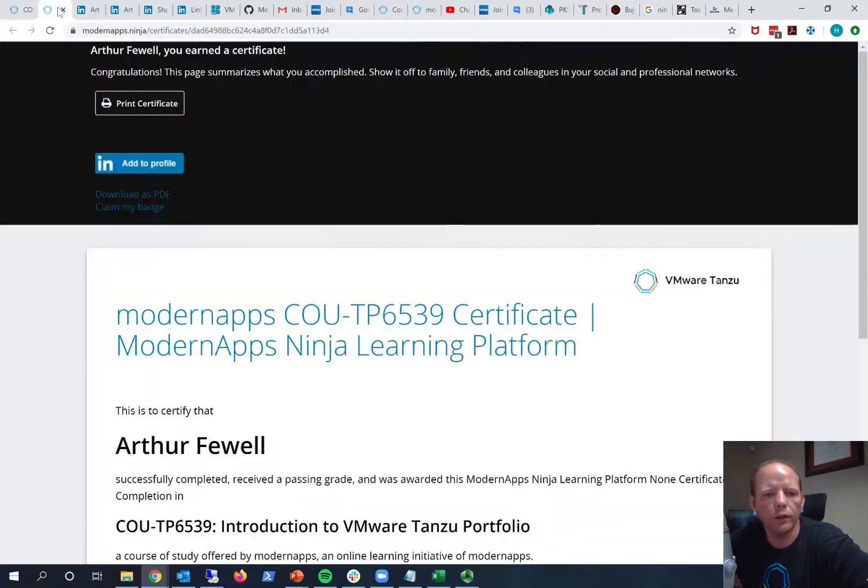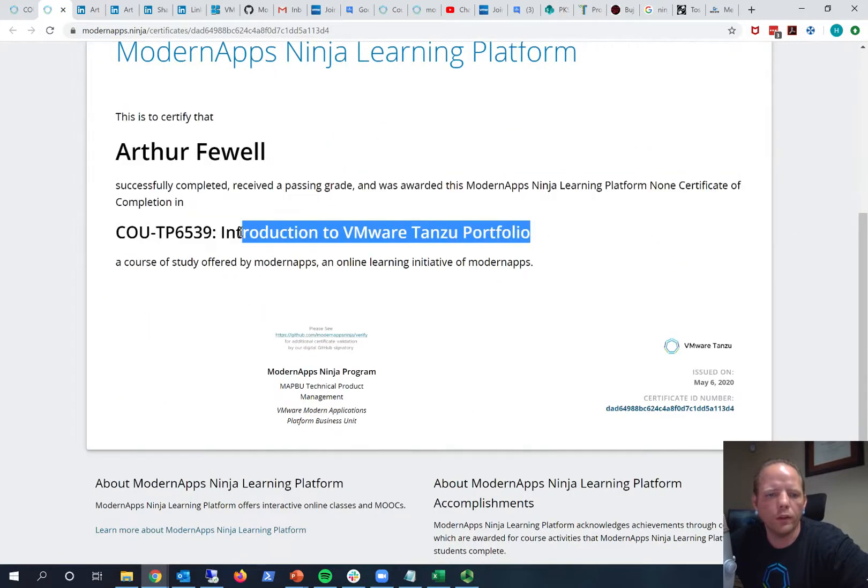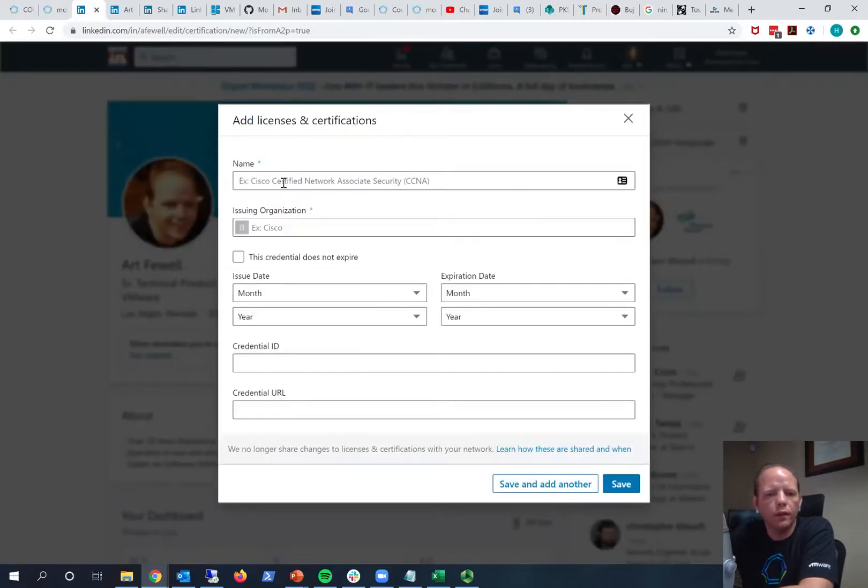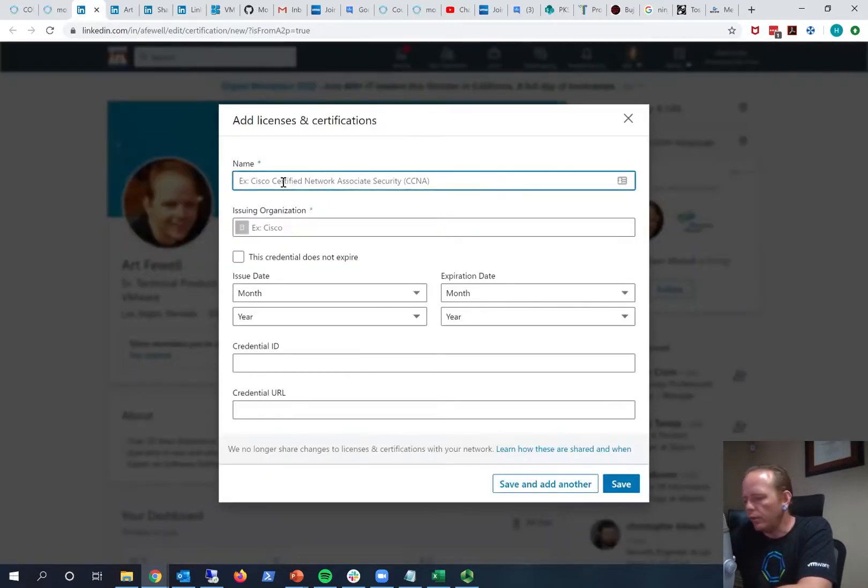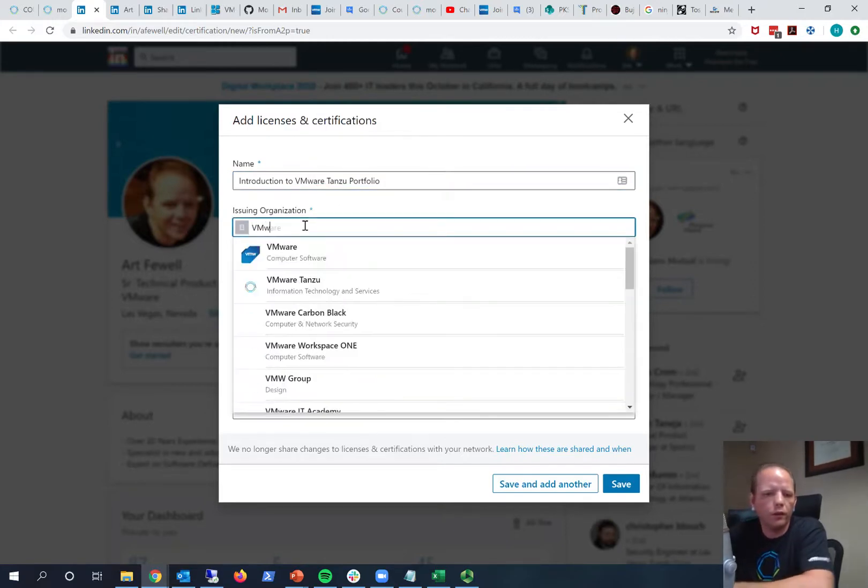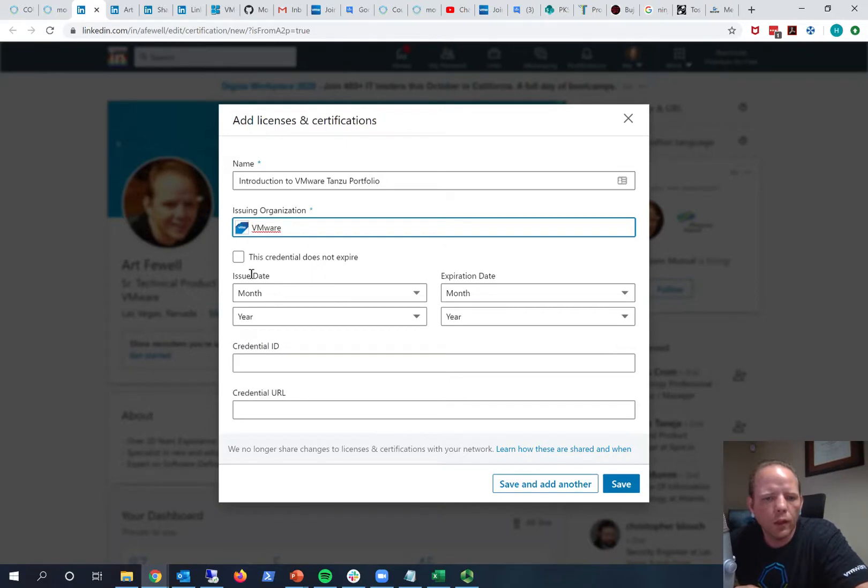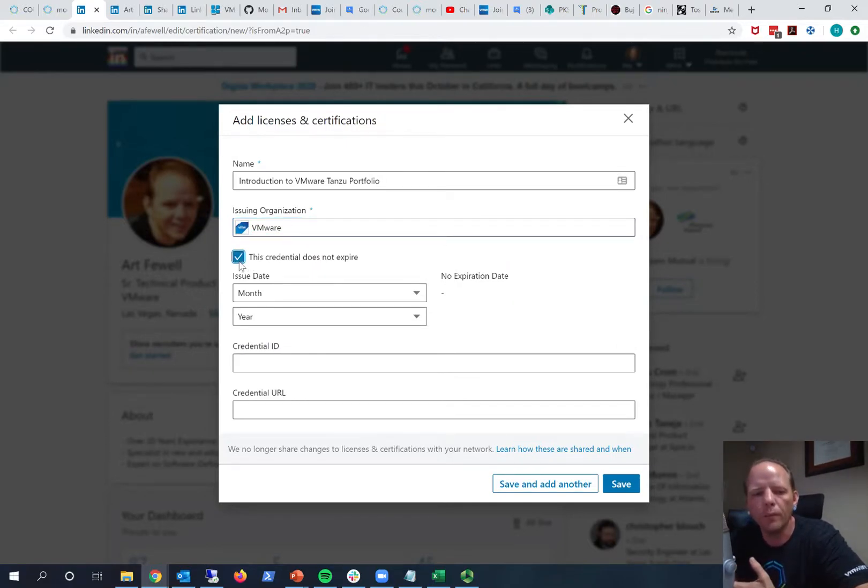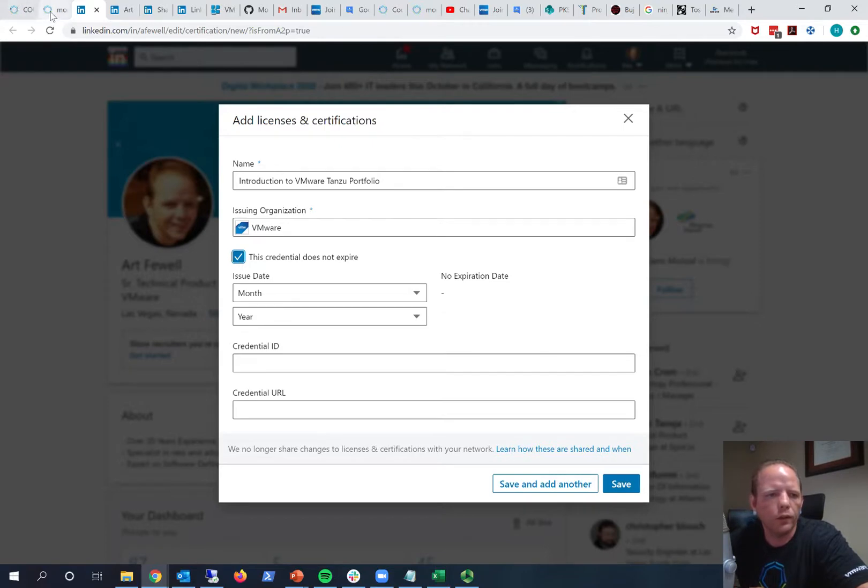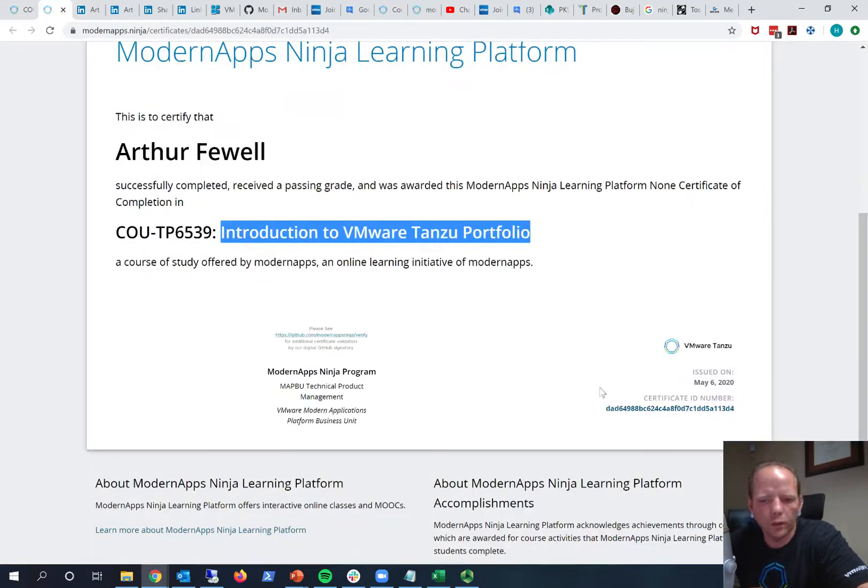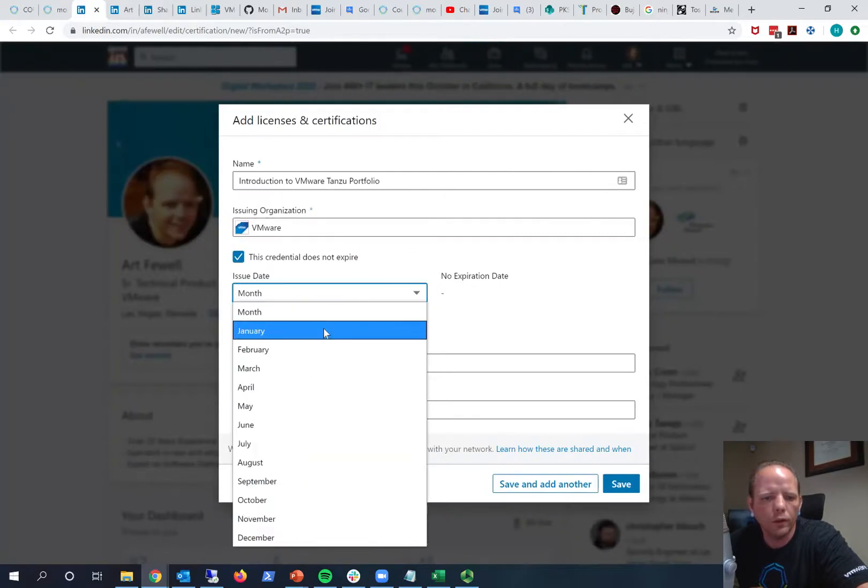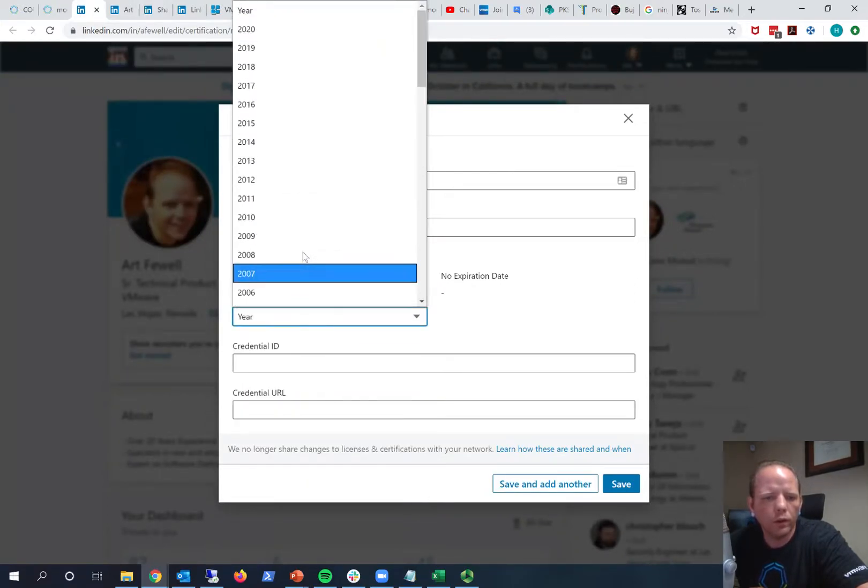So for me I just like to include the name of the course I completed, so I can just copy and paste that information here. For the organization I'm going to put VMware and you'll see that VMware will pop up here. And I put this credential does not expire. You know this isn't like a certification program, this is simply a certificate that said you completed a particular course on a particular date. And you can see that again on your certificate, so it says issued on May 6, 2020. So we can go ahead and say May 2020.